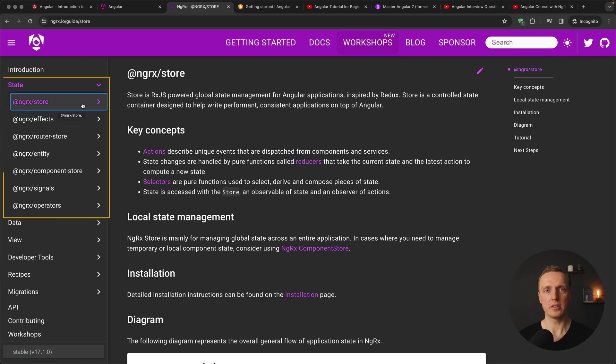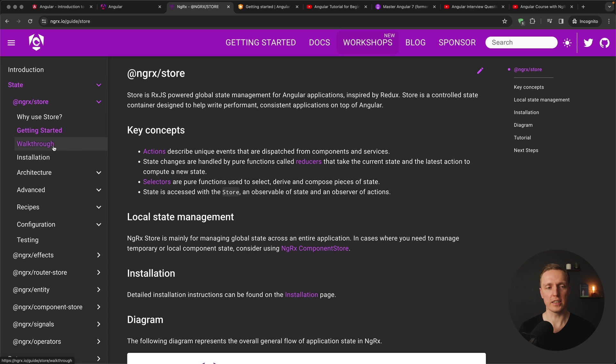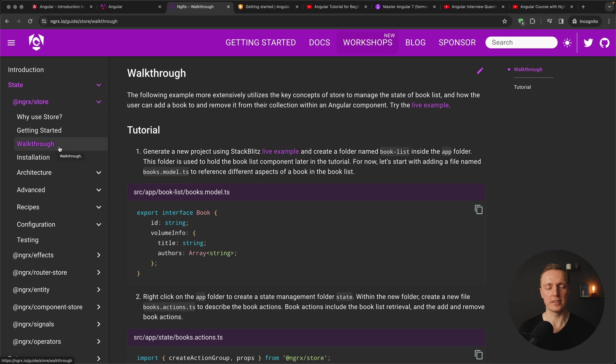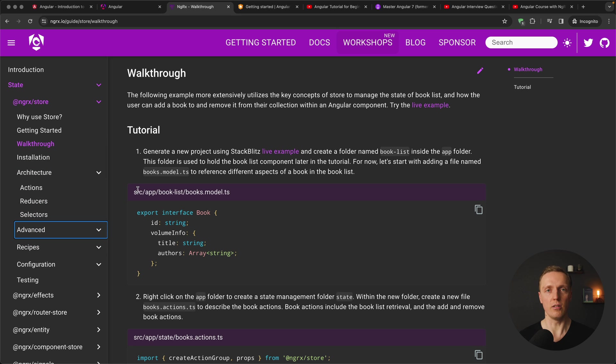Here on the left you can find all libraries of NGRX like NGRX store, effects, signals and so on. And the documentation here is extremely clear. You have a workflow, you have architecture patterns, you have recipes and it is all up to date.